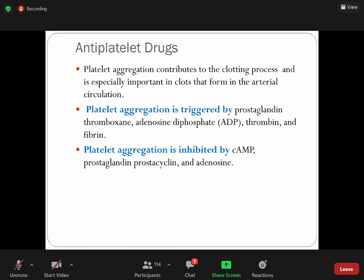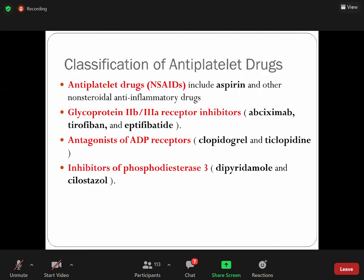Now antiplatelet drugs. Platelet aggregation is the first step toward clot formation. Platelet aggregation contributes to the coagulation process and is especially important in arterial circulation. Antiplatelet drugs are highly active against arterial thrombosis rather than venous thrombosis. Platelet aggregation is triggered or stimulated by ADP, thrombin, collagen, and thromboxane A2.